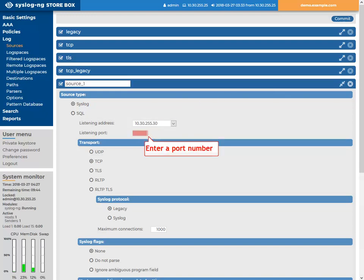Enter a listening port number, for example, 1999. This will be the port where SSB will accept the messages.